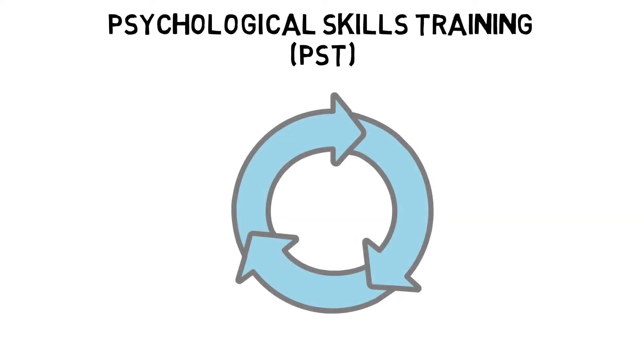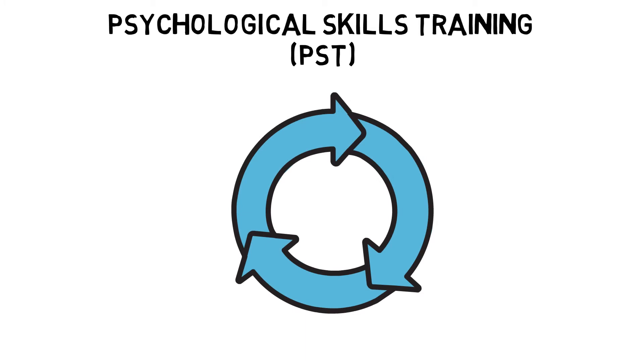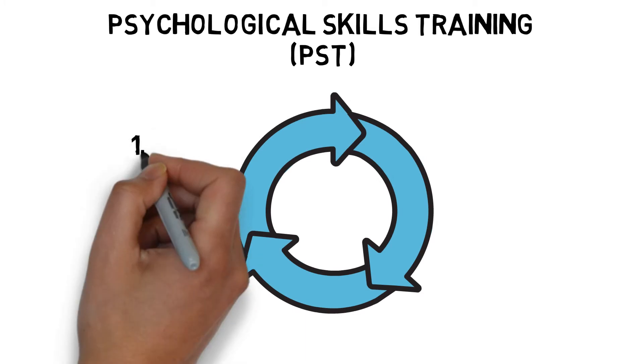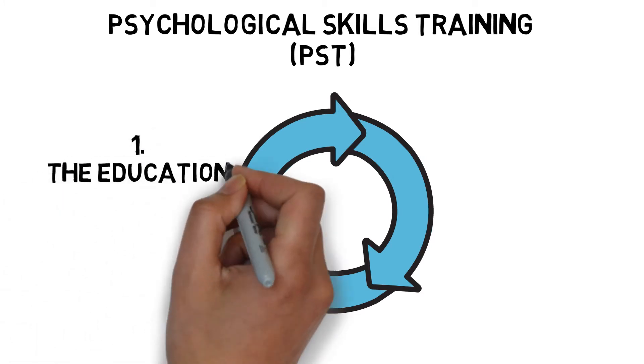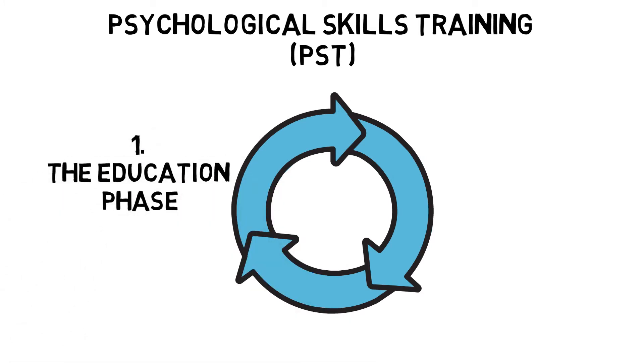There are three stages of PST. The Education Phase is the acknowledgement of issues and recognition that PST can help.